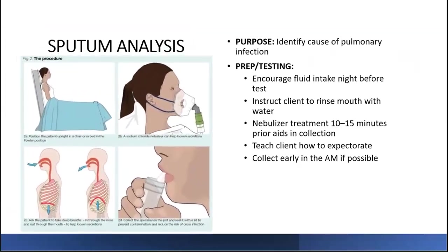With sputum analysis, we want to identify the cause of pulmonary infection and identify abnormal lung cells. Encourage clients to increase fluid intake the night before the test. Instruct the client to rinse their mouth before expectorating the sample, and teach them how to expectorate — take a deep breath through the nose, out through the mouth to loosen secretions. Collect the sample in the morning if possible. A nebulizer treatment 10 to 15 minutes prior can aid sample collection. Tell clients not to brush teeth, eat, or use mouthwash before the test, and use a sterile container.